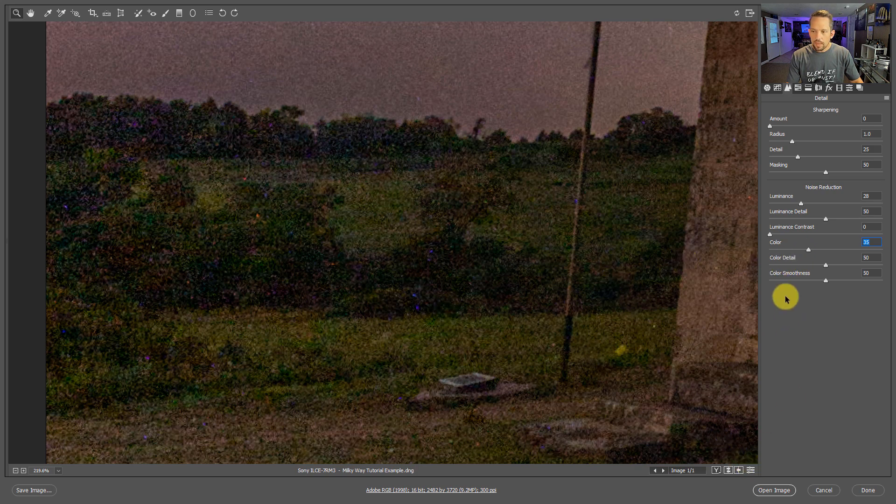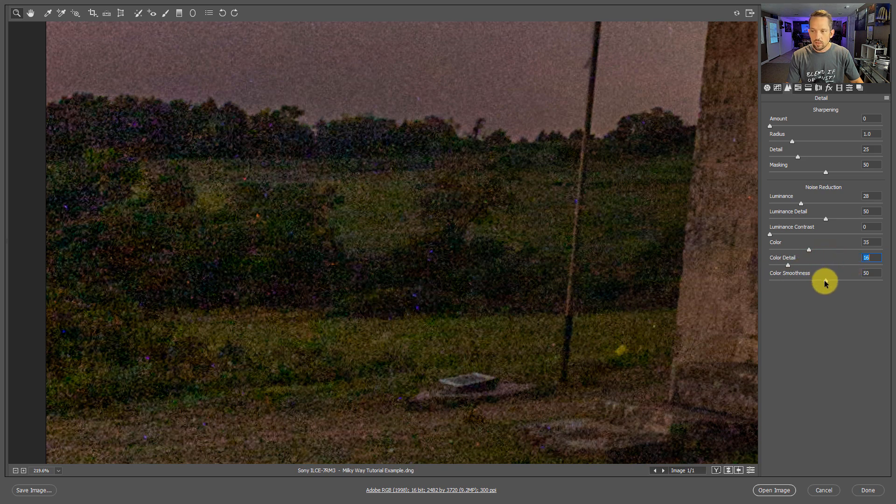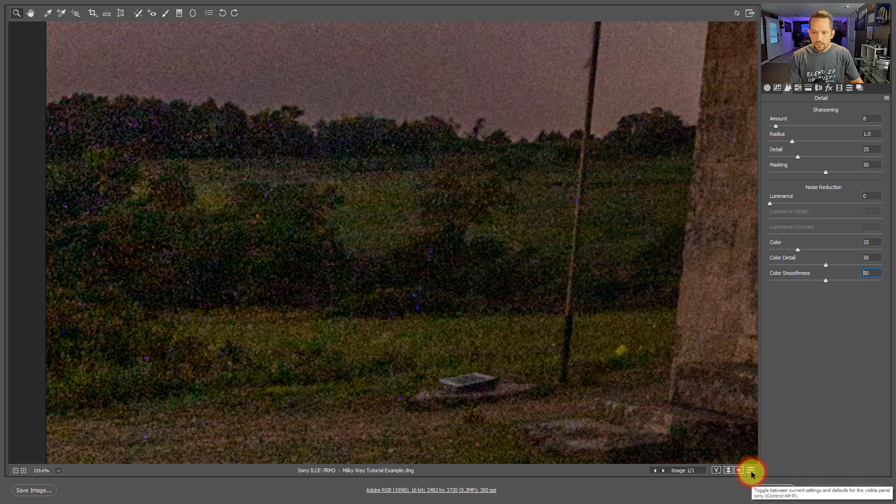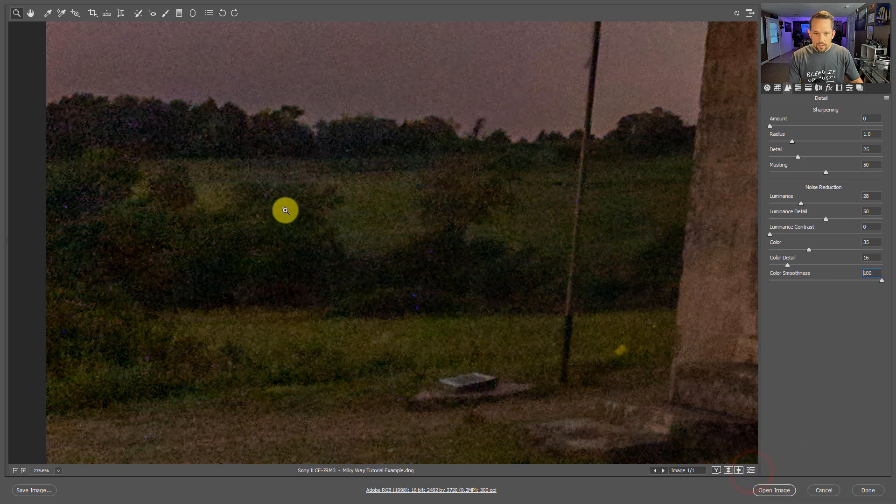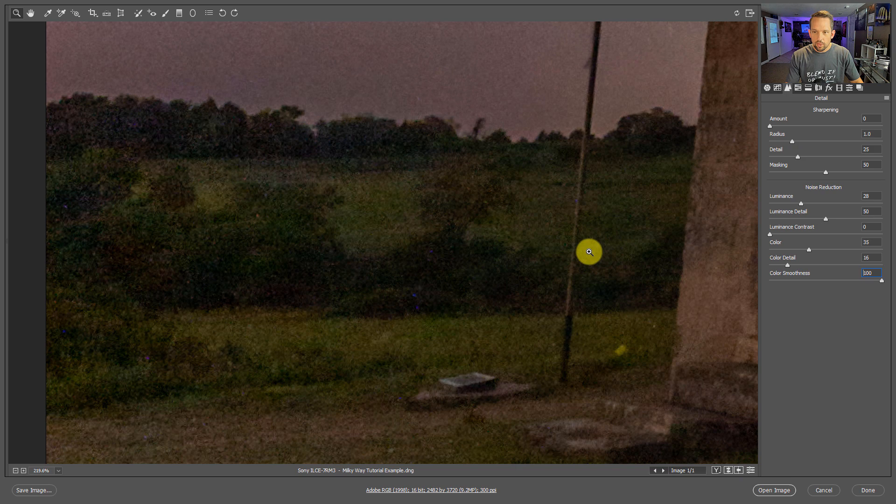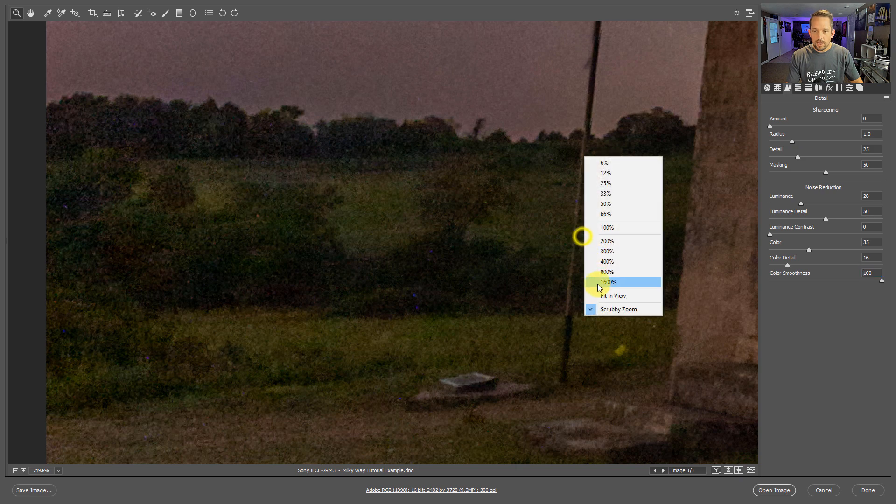But those pesky little bastards are not going away. So if I increase my color noise, decrease my color detail to try and get those things to go away, maybe increase my color smoothness, you're gonna see that this is gonna look really hideous because it's just blurring the junk out of my photo.